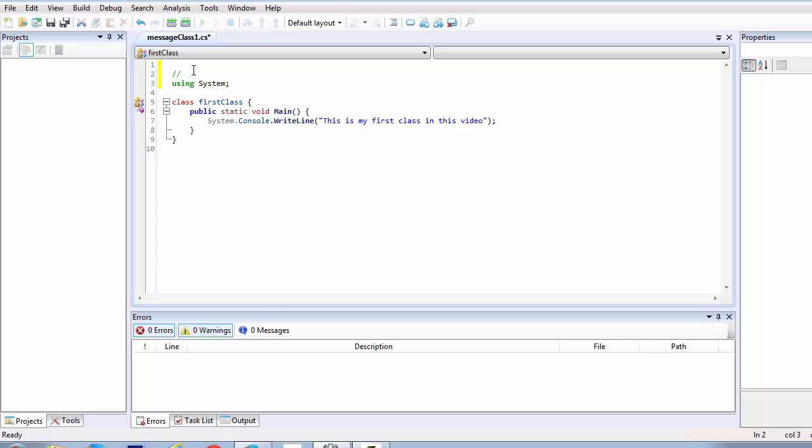When you use these two forward slashes and you write anything like, I can write author and as I am the author of this piece of script then I can create a comment and I can name it as author. So you can actually pass in anything inside this comment section.